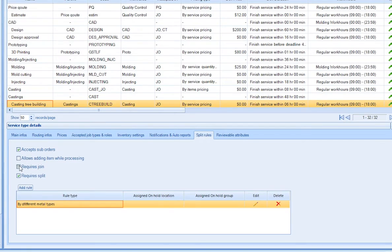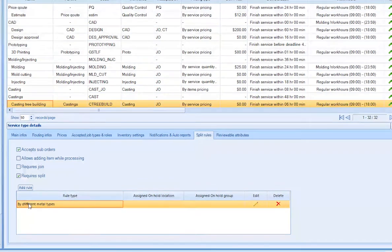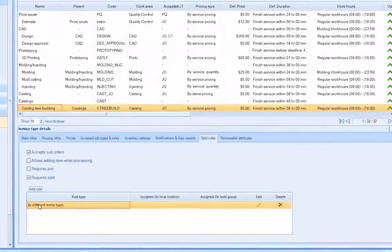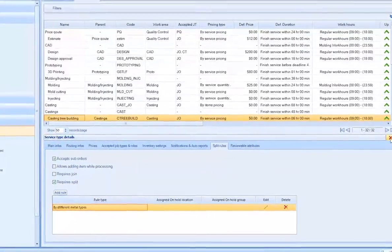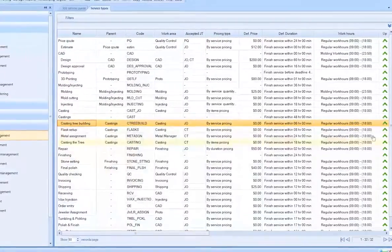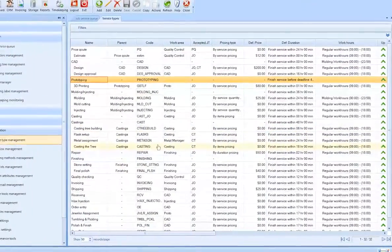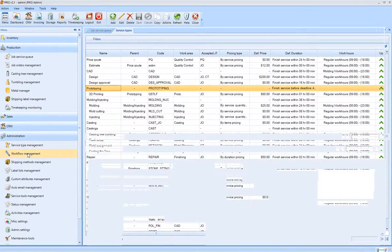Setting the split rules is also important in some cases. If a job consists of different metal types, you might need to split the job order when the job reaches the casting tree building service.